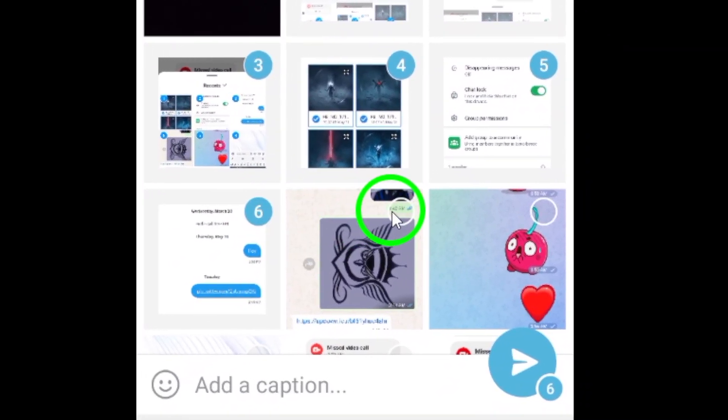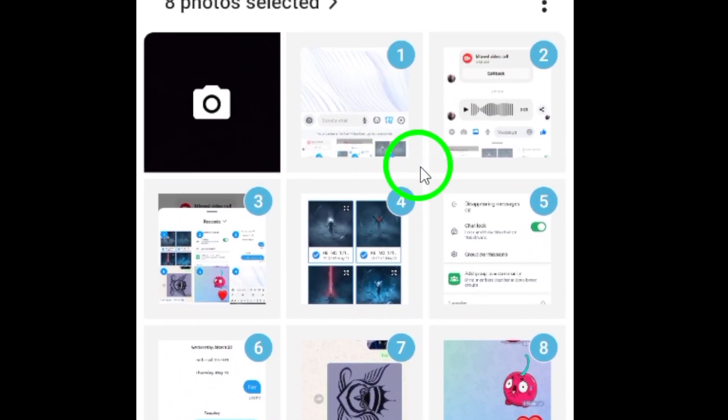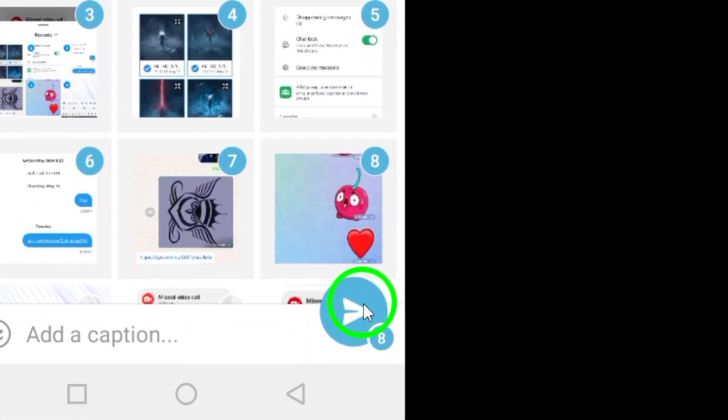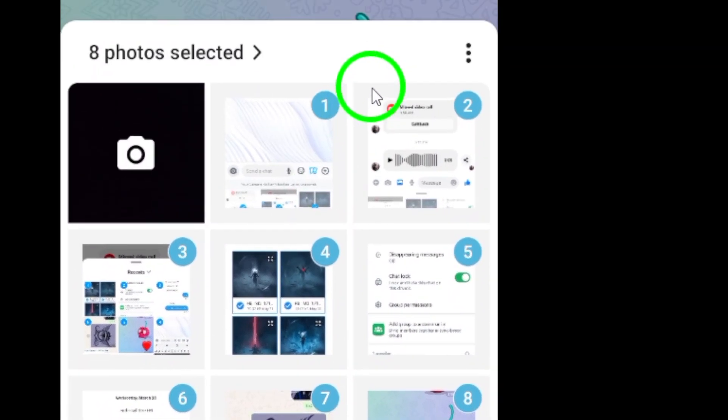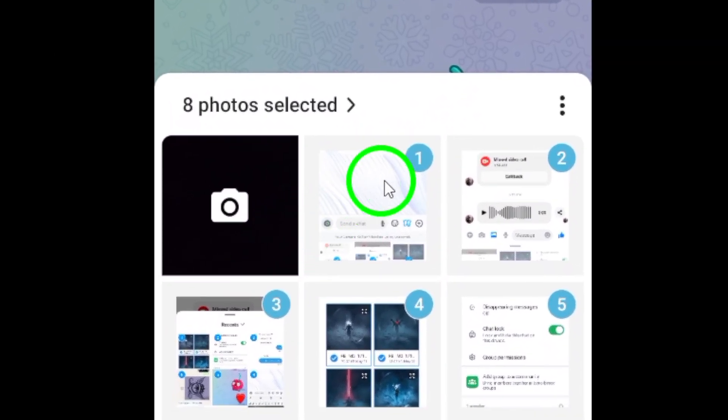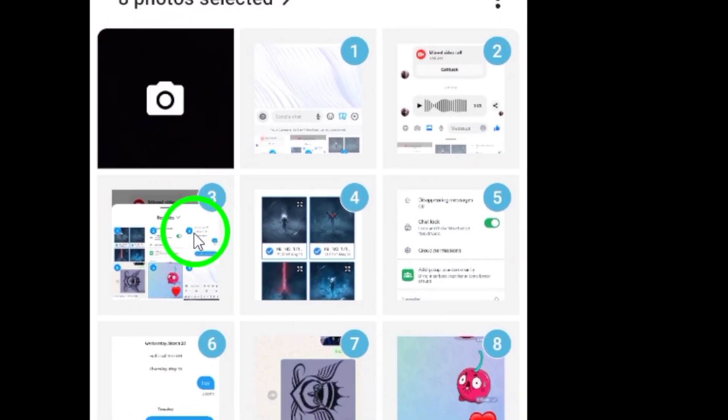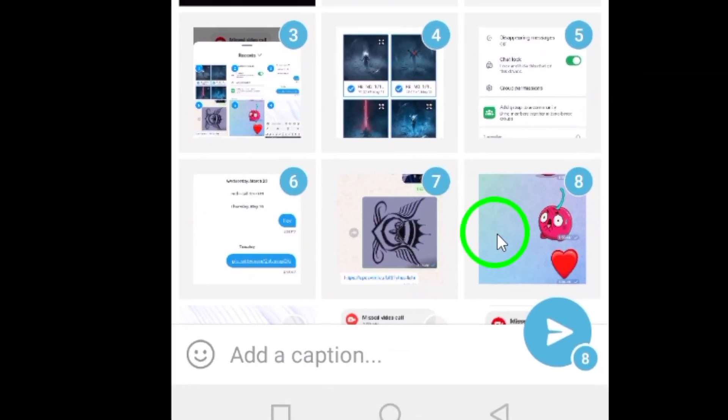Step 4. Browse through your photo gallery and choose the photos you want to send. To select multiple photos, simply tap and hold on a photo to enable the multi-select feature.